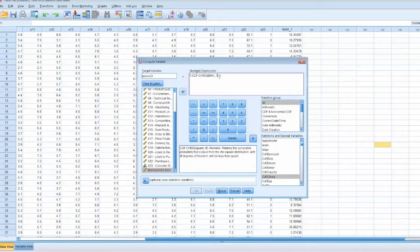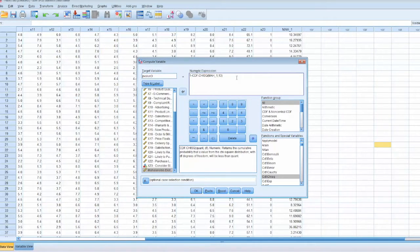For the second parameter, we enter the degrees of freedom, which is 13, and click OK.